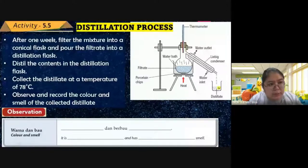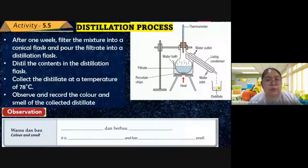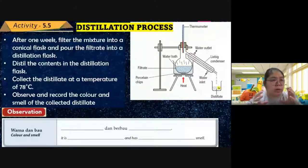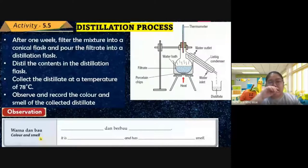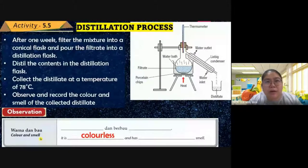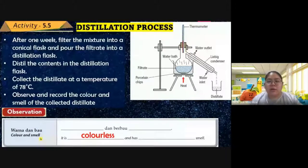The steam produced at 78°C condenses back into pure ethanol. Distillation makes the alcohol more pure: heat the liquid to become gas, then condense it back to liquid — the unwanted substances are left behind. Observe and record the color and smell of the collected distillate: the ethanol is colorless, and has an alcoholic smell — very strong, like acid.